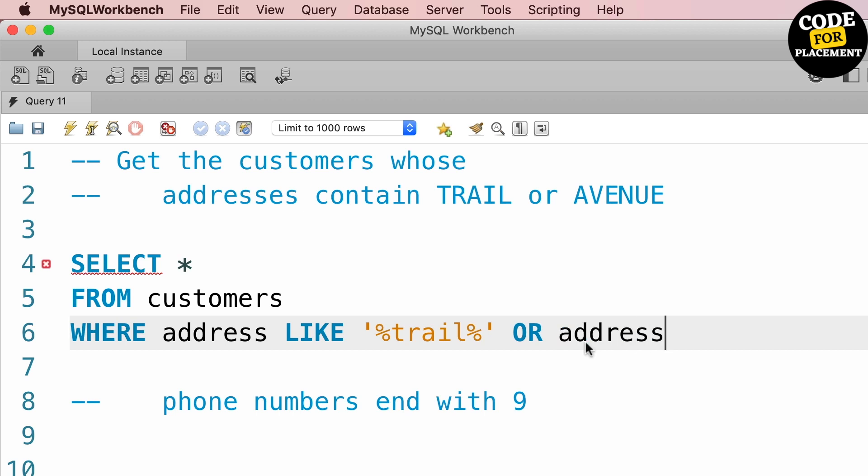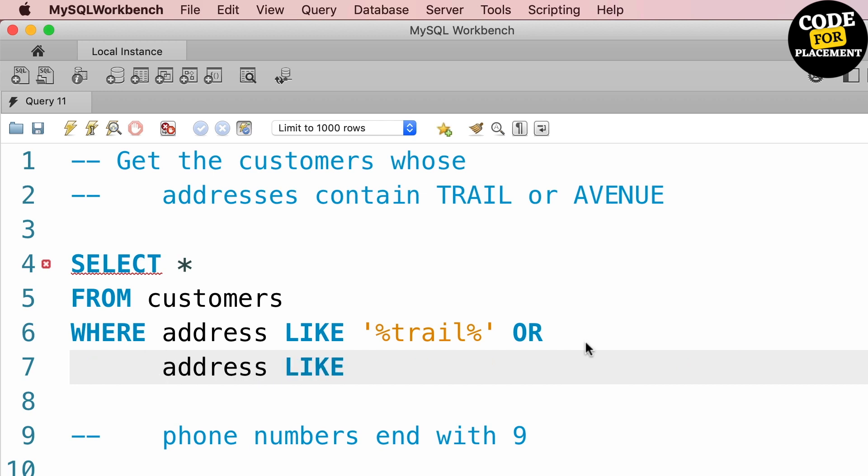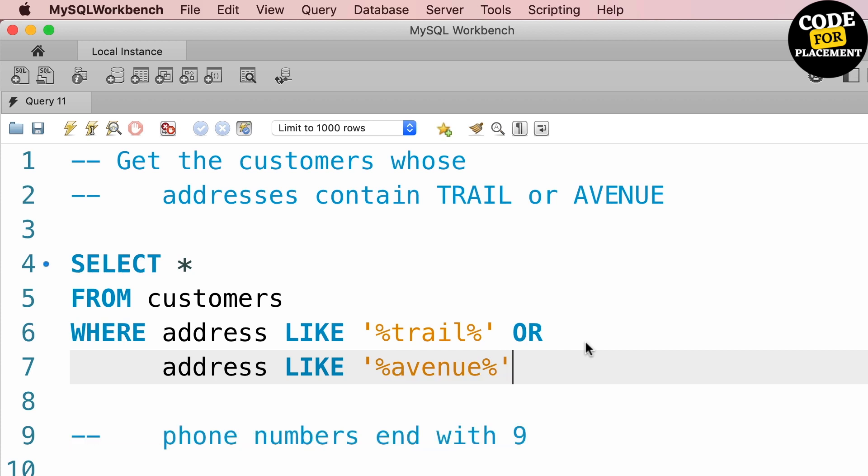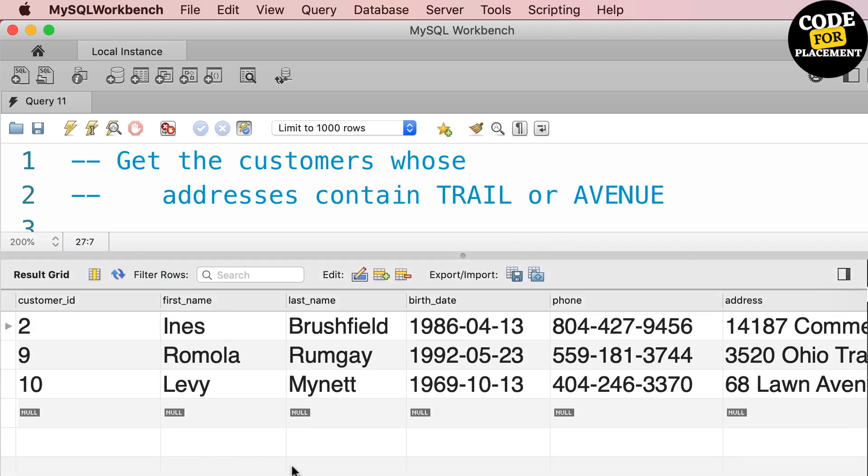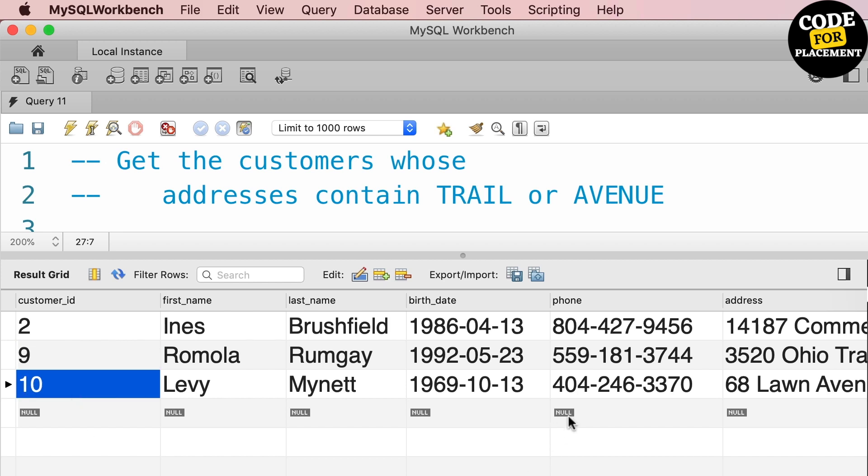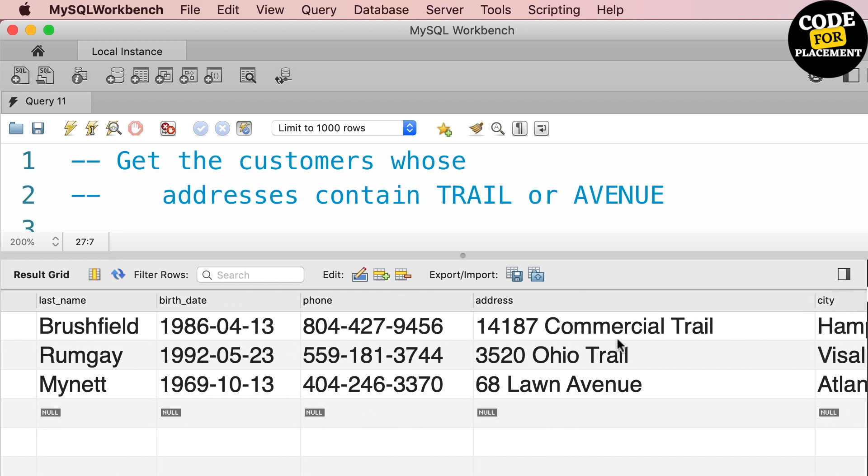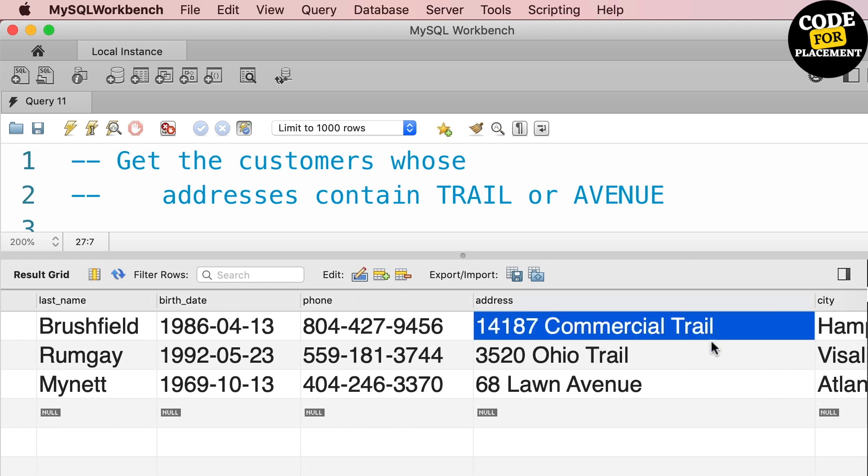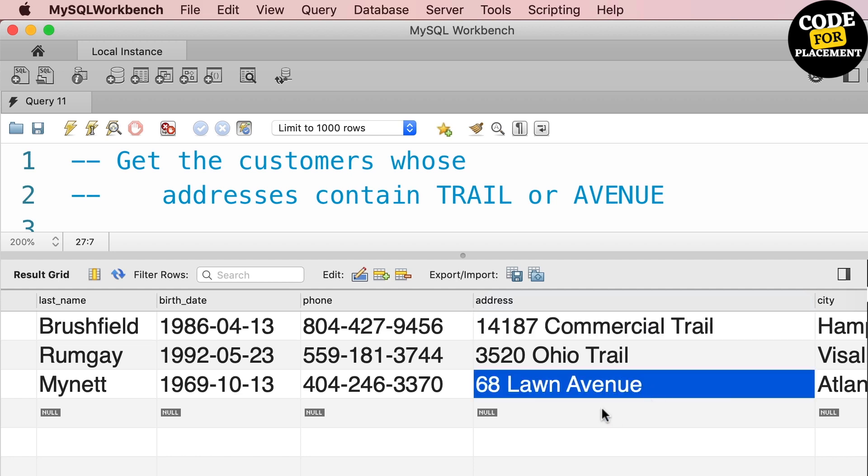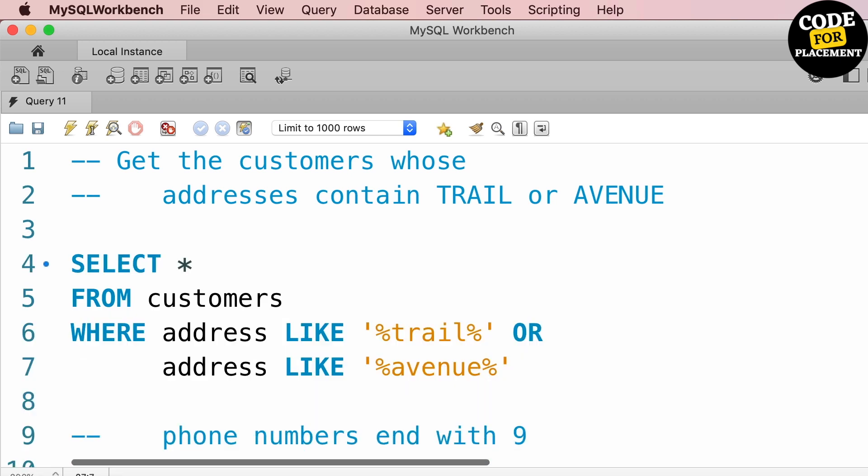Or it can contain AVENUE, so address LIKE '%AVENUE%'. This is our query for the first thing. You can see three columns - AVENUE and TRAIL addresses are available.